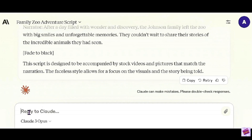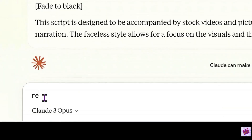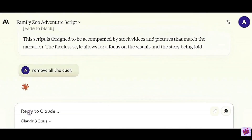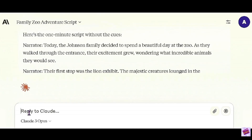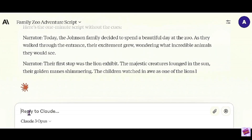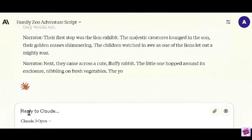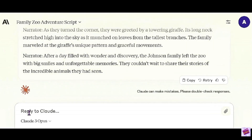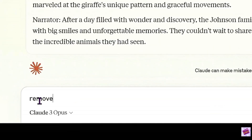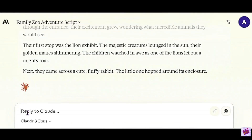So I'm going to say here: remove all the cues, because I'm going to make one paragraph or maybe two paragraphs. And it still says narrator here, so we're going to let this continue. And then I'm going to say: remove the narrator cues.